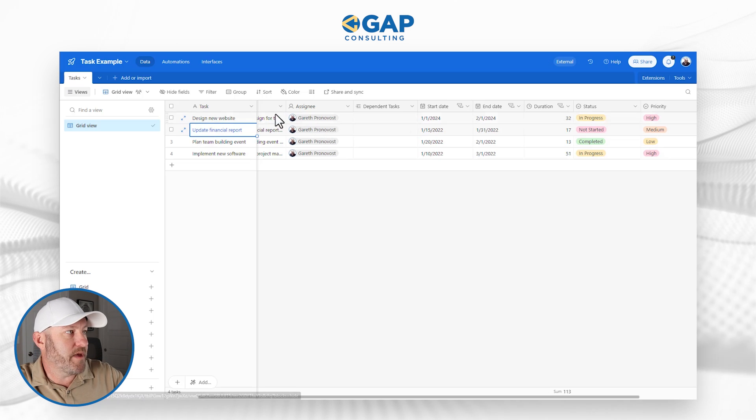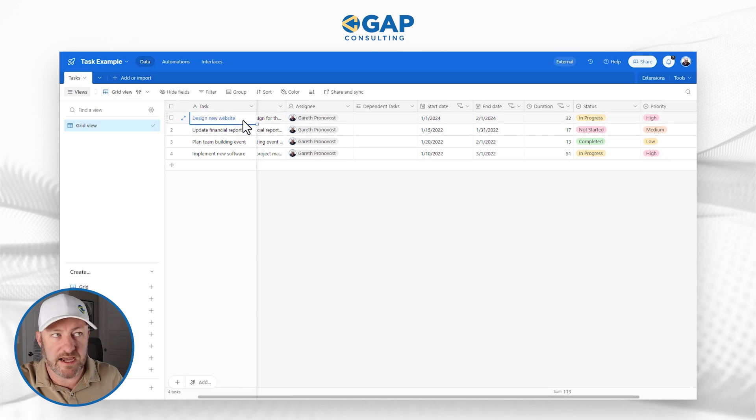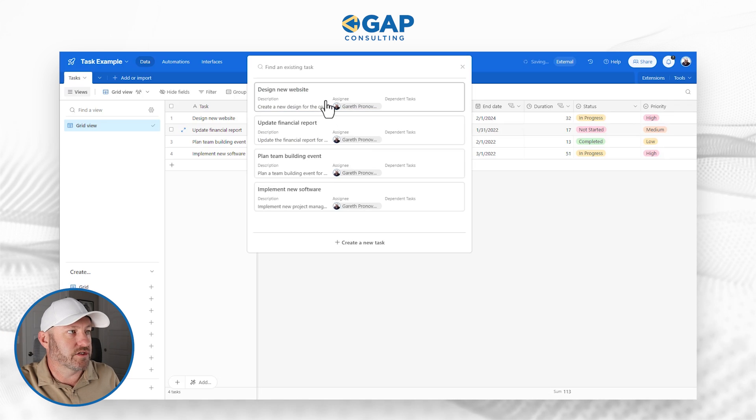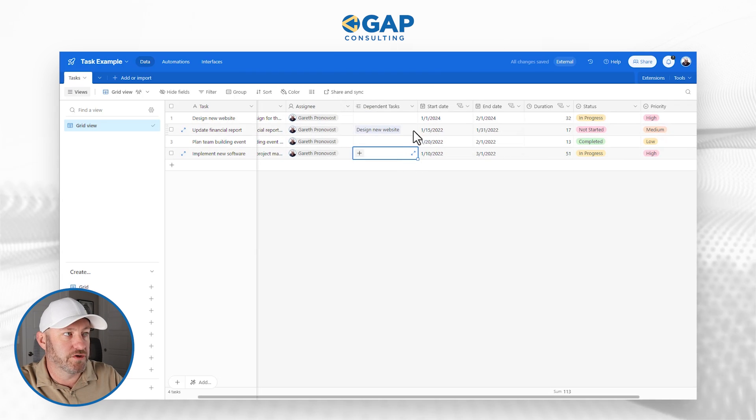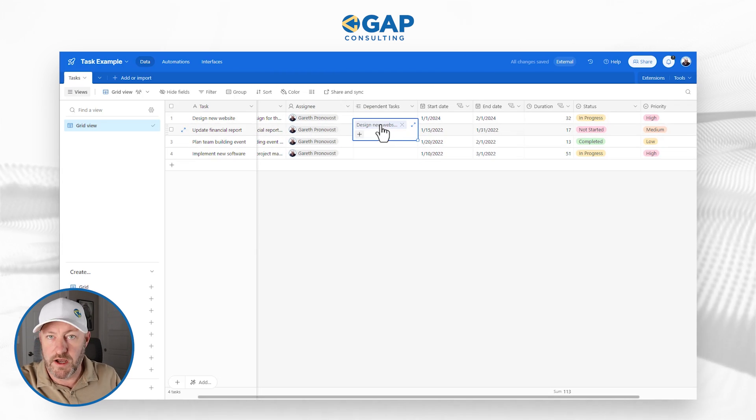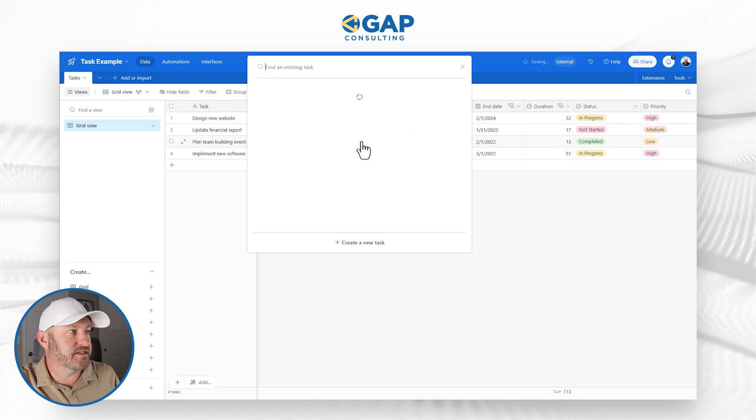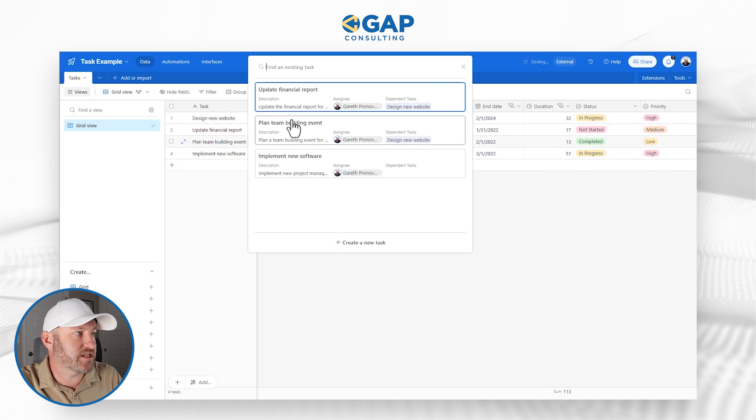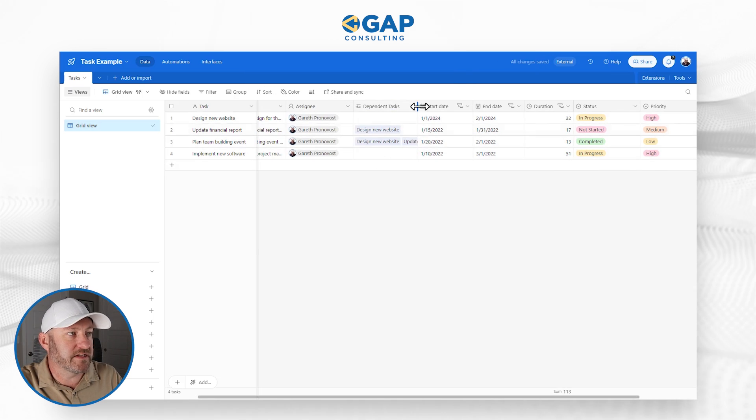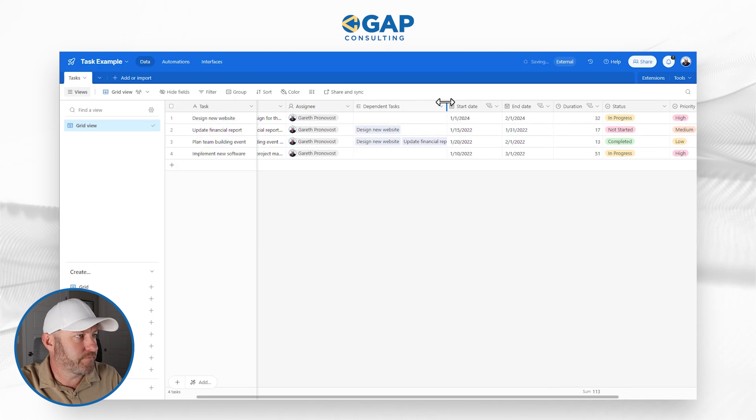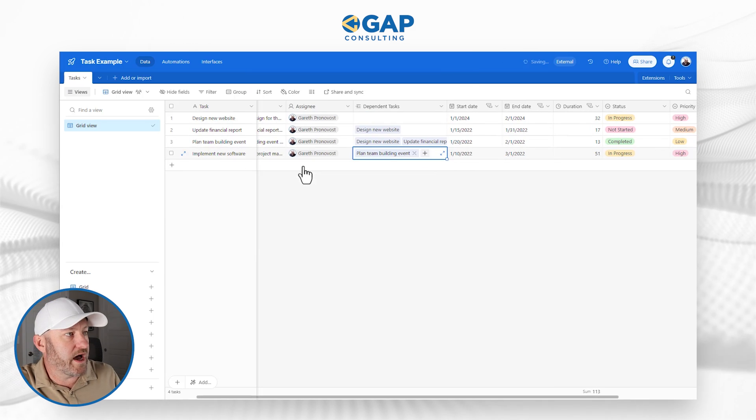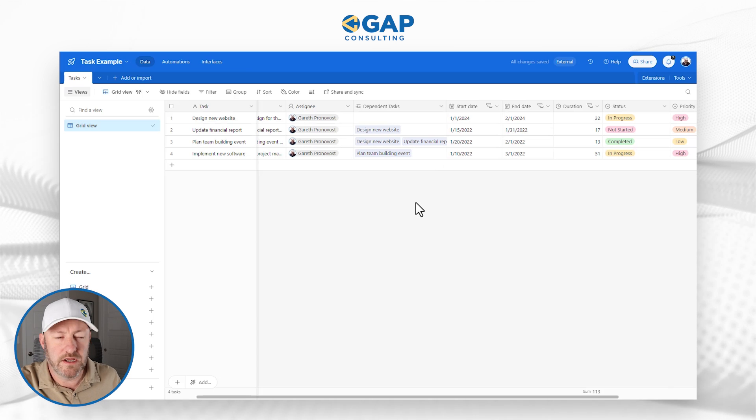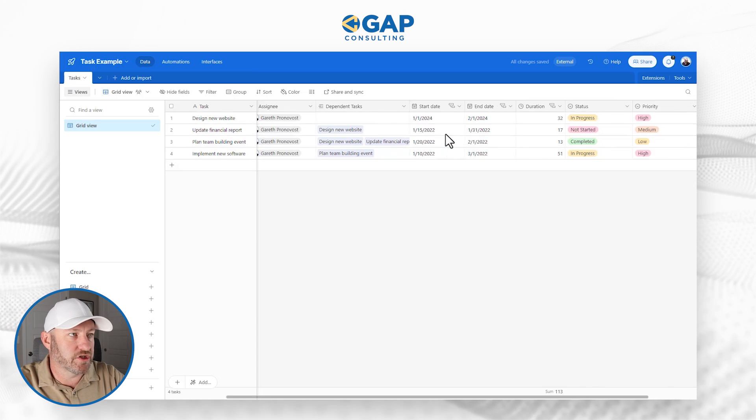Now what I can do is come in and assign dependent tasks. So before I can complete my updating of the financial report, maybe I have to wait for this design new website to be completed. So I can make that selection. This task, task two depends on task one. Next, I might assign task one and task two here to be dependent for task three. And task four down here might rely on task three being completed.